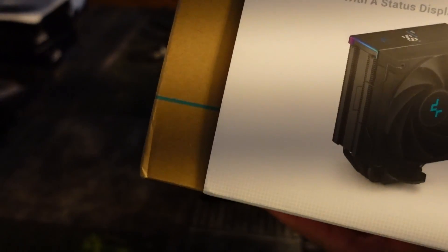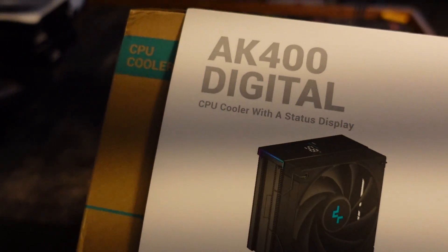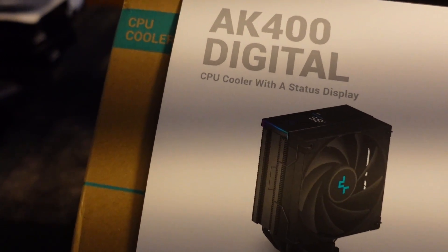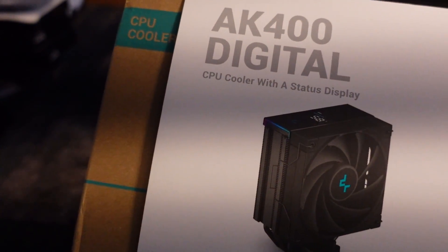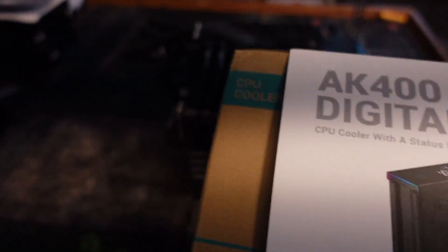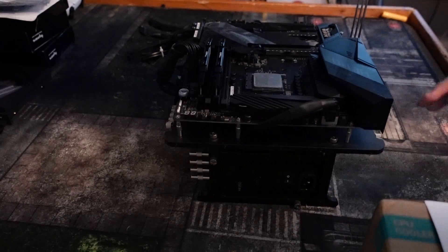Hey guys, Crewman here, and in this video I'm going to show you how to install the AK400 and the 400 digital model.